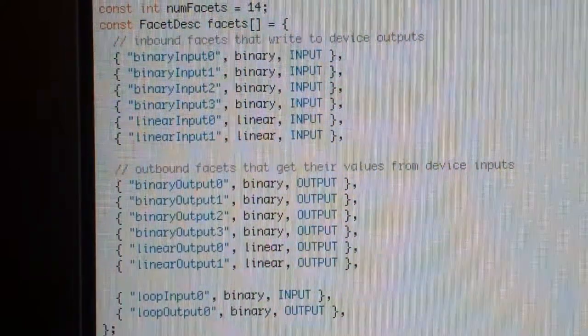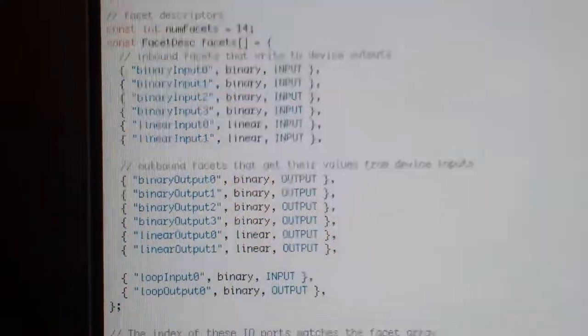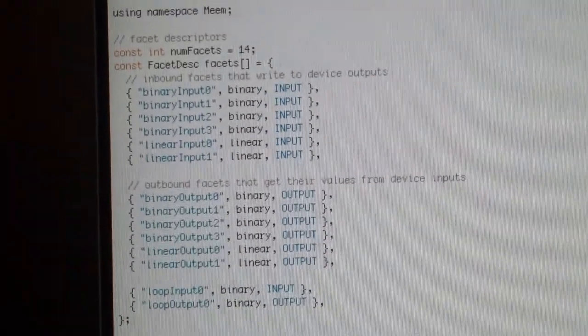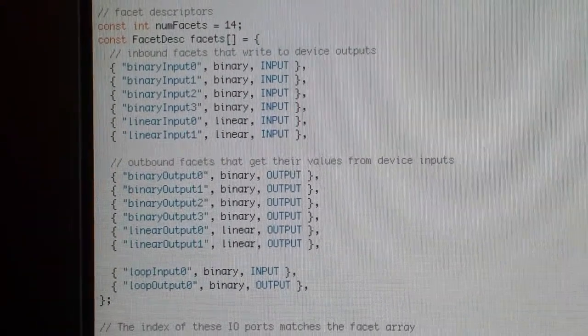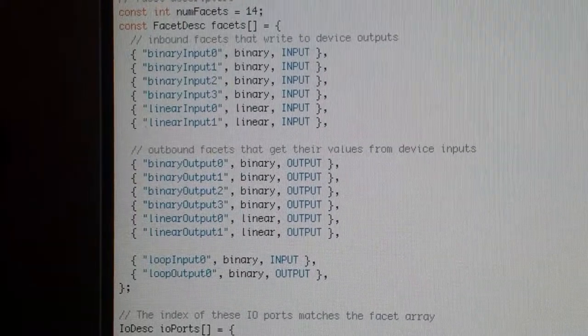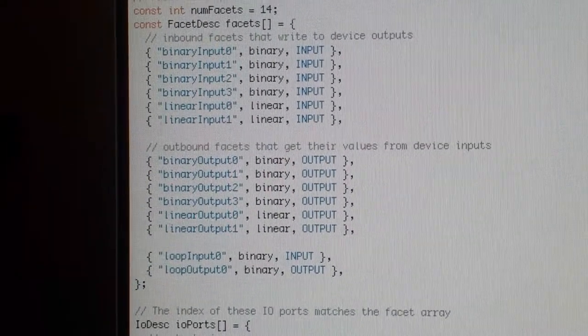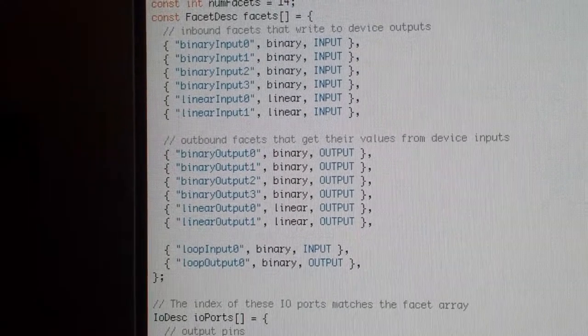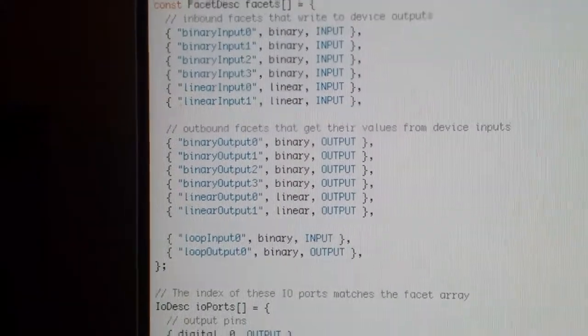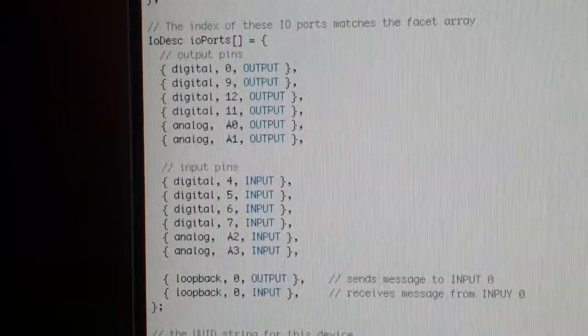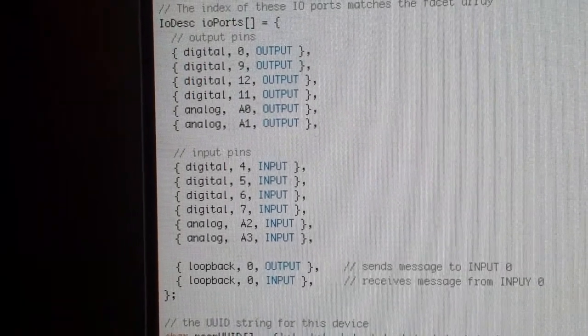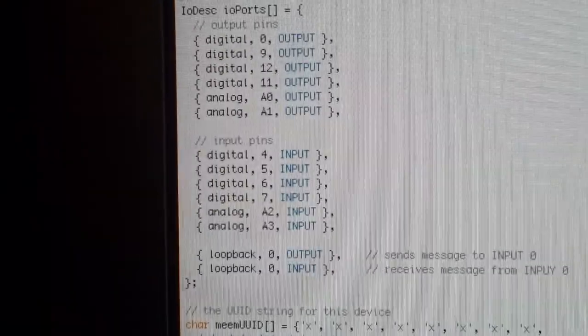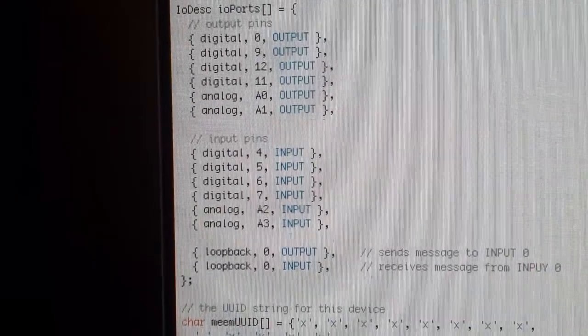OK, what's this? This is an Android project. Here are some facets of the device that have been defined in here. There's binary inputs, binary outputs, linear ins and outs. And here's some corresponding definitions of digital ins and outs, analogous ins and outs on the device.